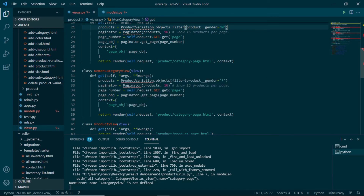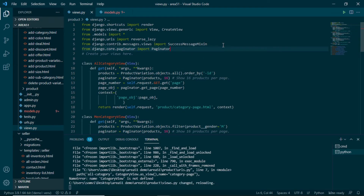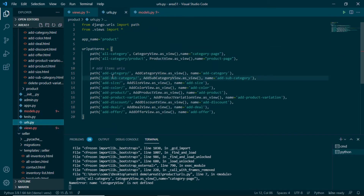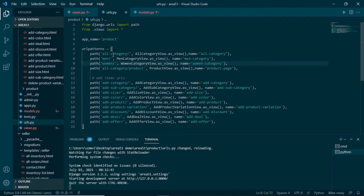We also need to import Paginator, so at the top we add: from django.core.paginator import Paginator. Now it should not throw any errors. Since we have made three fresh views, we need to update urls.py. Under urls.py we replace the single all-category path with three different paths — one for all-category view, one for Men category, and one for Women category — each with their respective names.